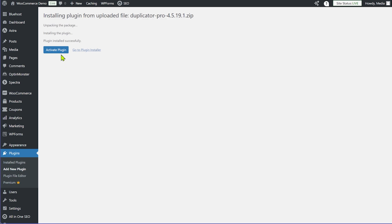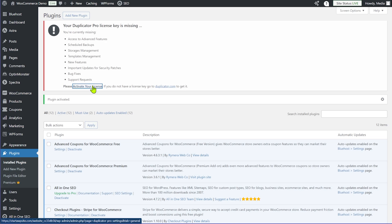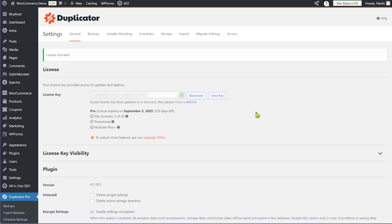The plugin is now installed — let's activate it. Duplicator Pro is installed but we need to activate it with our license key. I'll click the link that says 'activate your license', add my license key here, click the activate button, and now the license key is activated — Duplicator Pro has been completely installed.